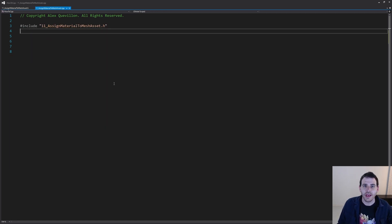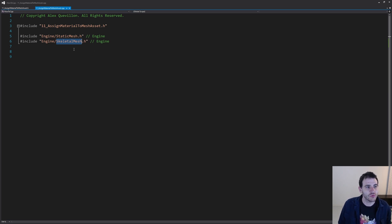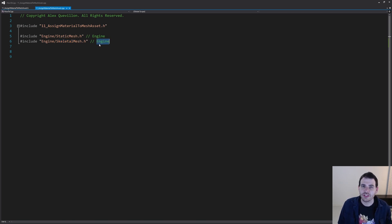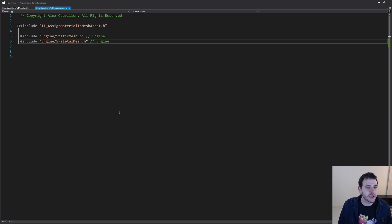That's the only function we needed today, so let's jump into the CPP file. We're going to start with the includes. We need to change the material of either a static mesh or a skeletal mesh, so let's include both of those. We don't have to change anything in the build.cs file because both of those are inside the engine module, which is a default module you probably already have.